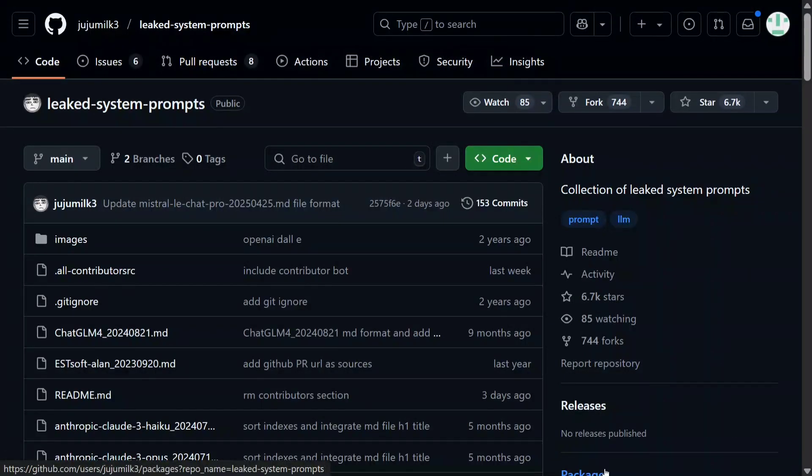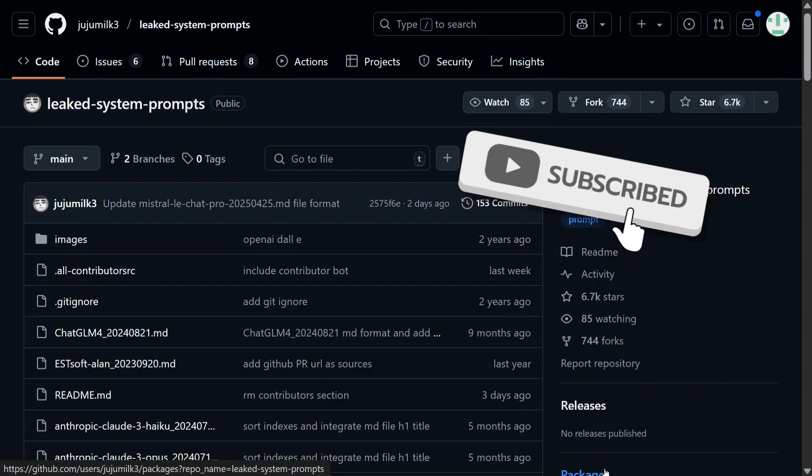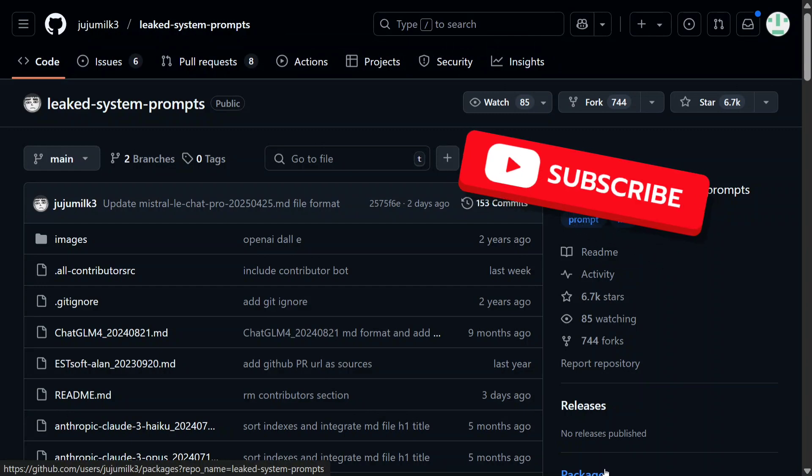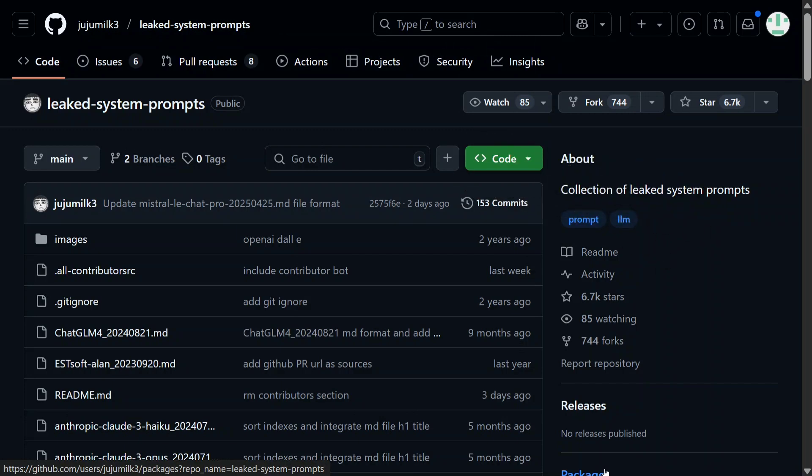Hi everyone, I just came to know about a great GitHub repo that comprises of system prompts of top AI systems in the world - be it ChatGPT, be it Anthropic Claude, be it Grok, be it Cursor, and whatnot.